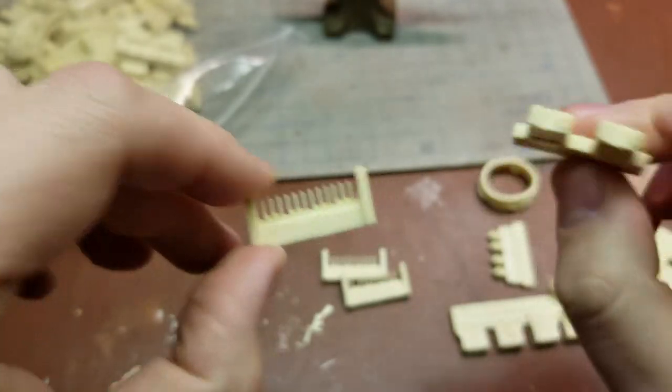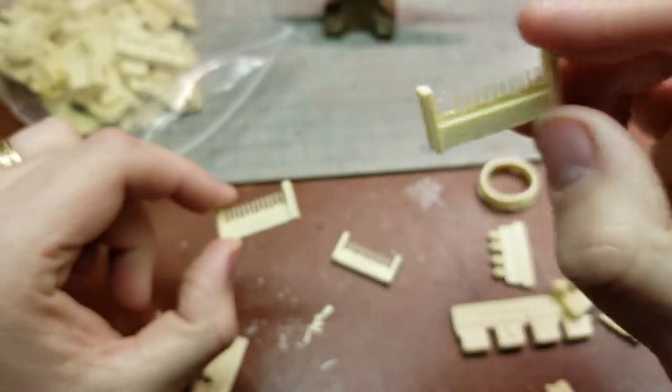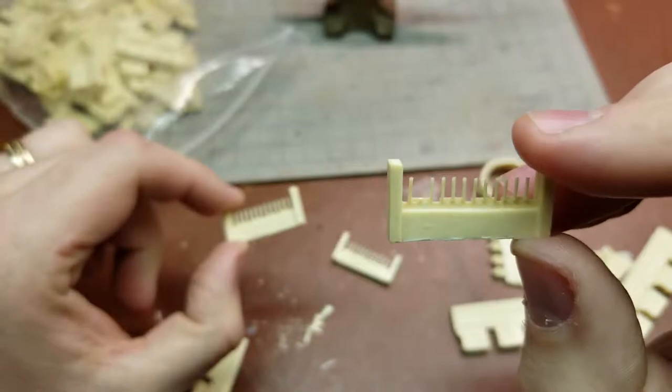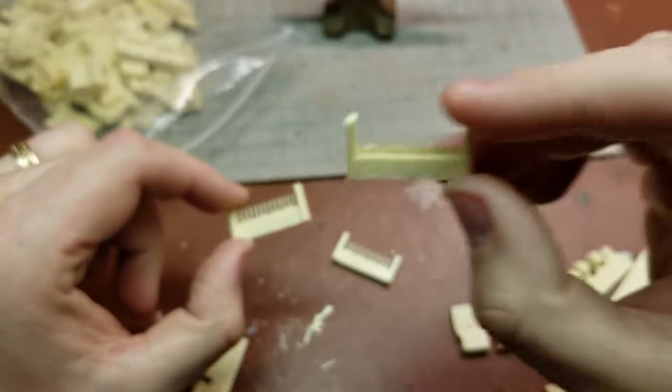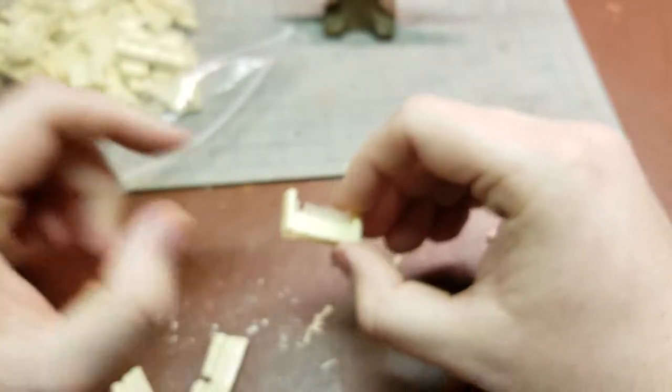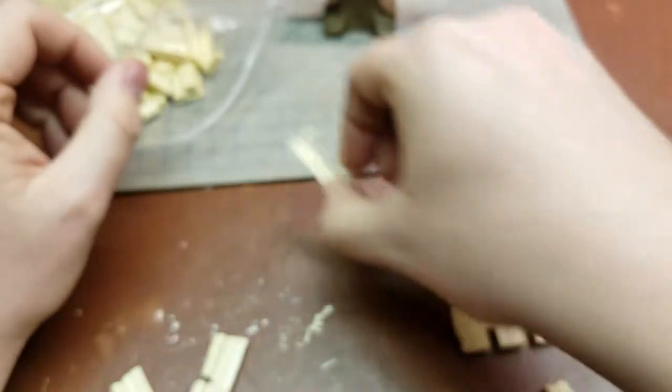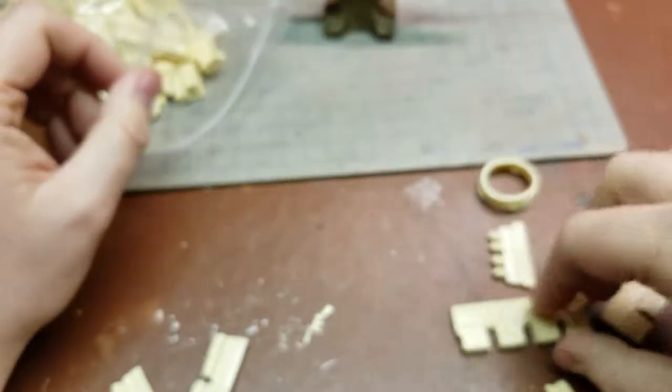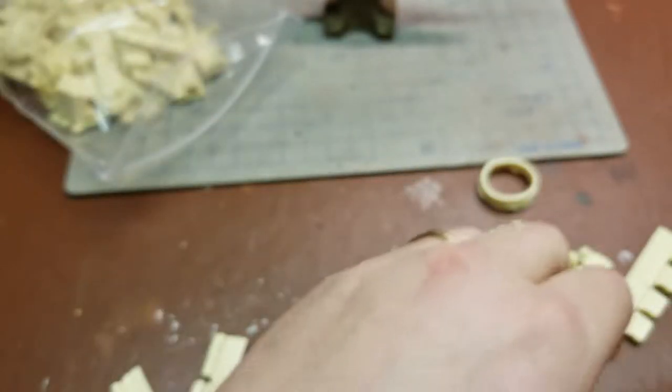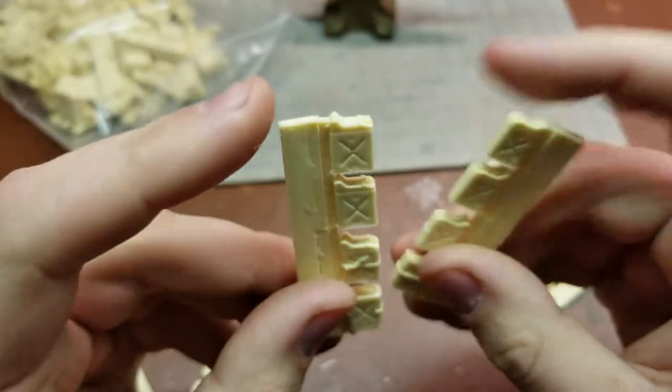And then these here are all of the handles for our jerry cans. However, as you can see on this one, one of the little pegs broke off, so I'll carefully try to get those put in there.